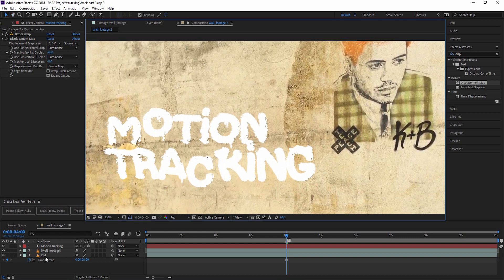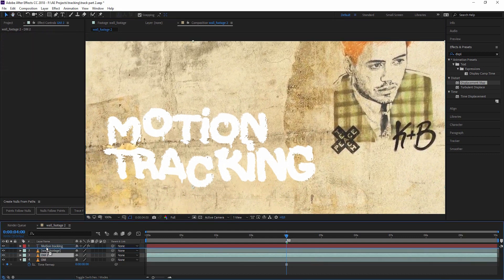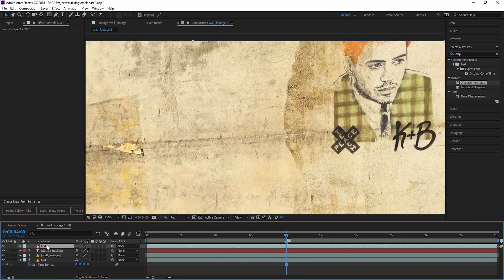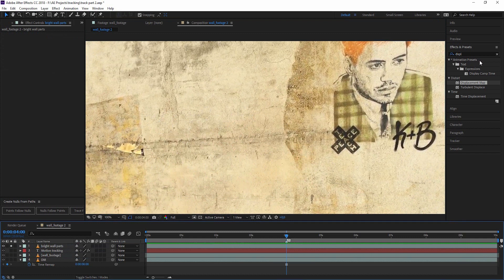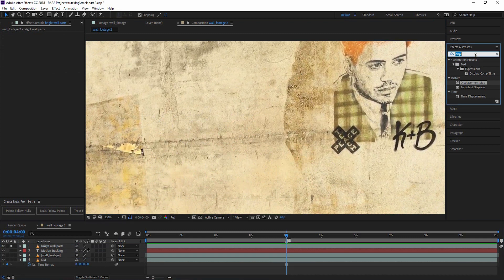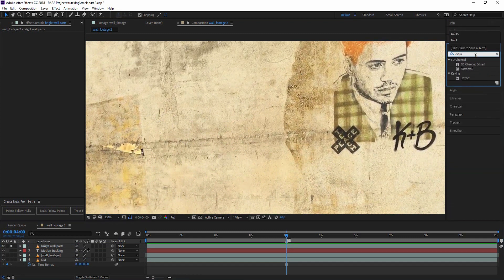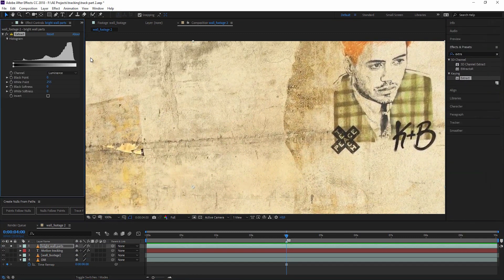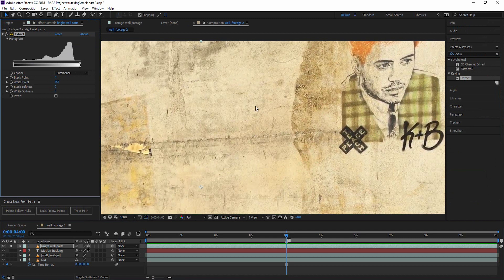To do that, I'll duplicate the displacement map and call this bright wall parts. Now I solo this. I just want to see the brighter parts of the wall, and I can do that with an extraction. This is basically all the color information. We have a little bit of dark areas and then a lot in the gray zone and brighter areas.